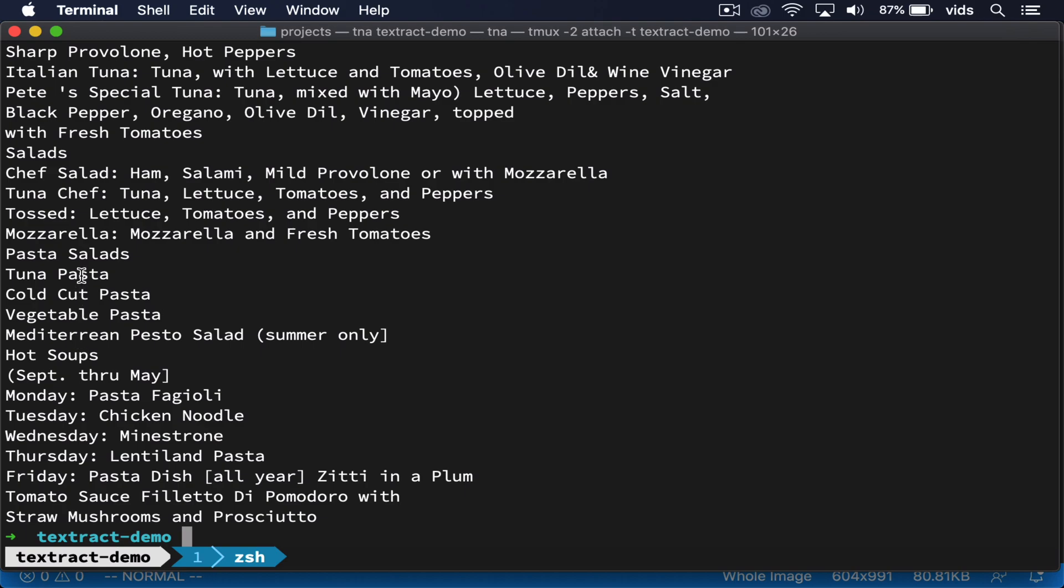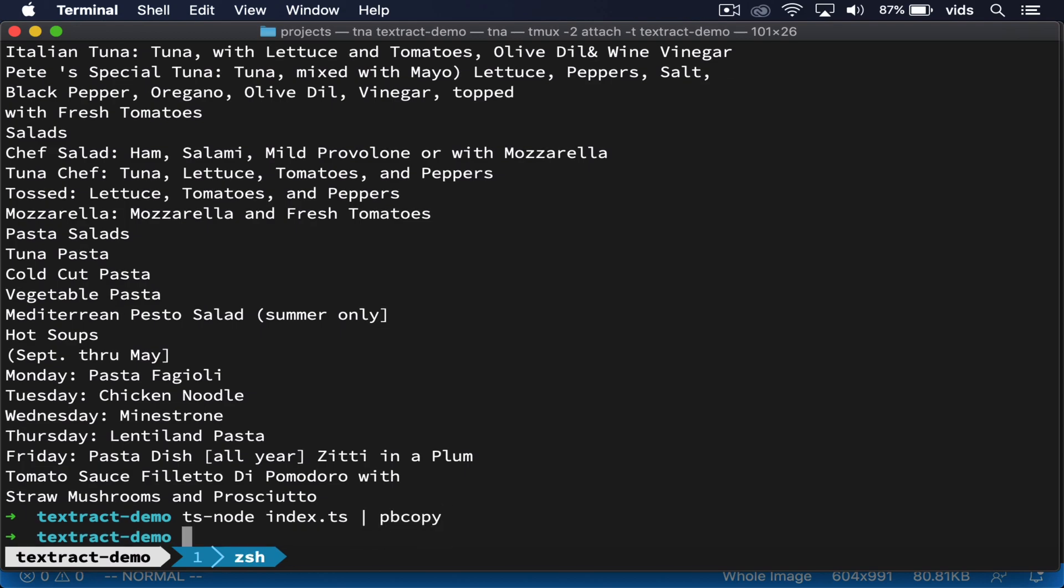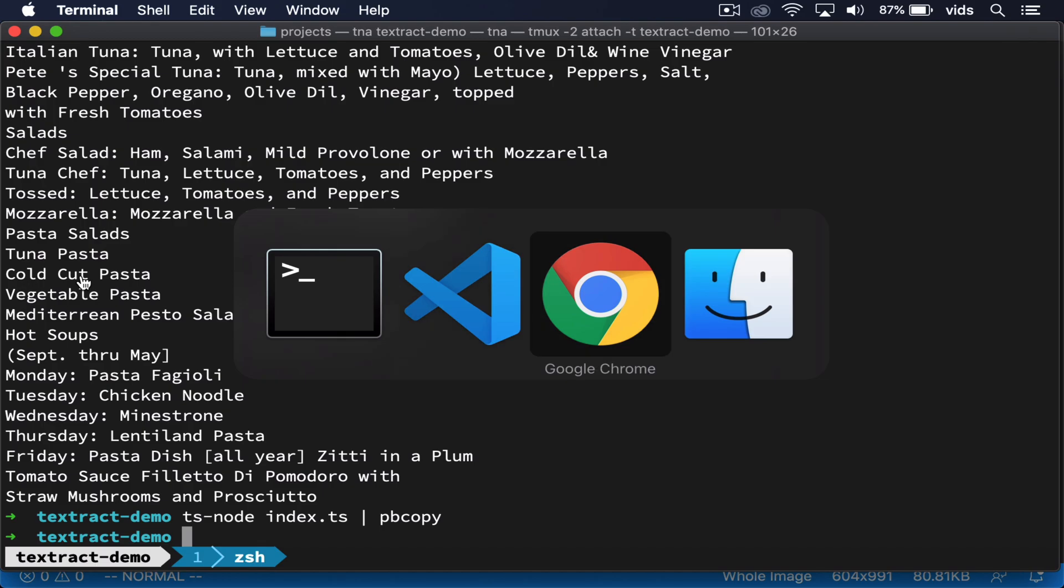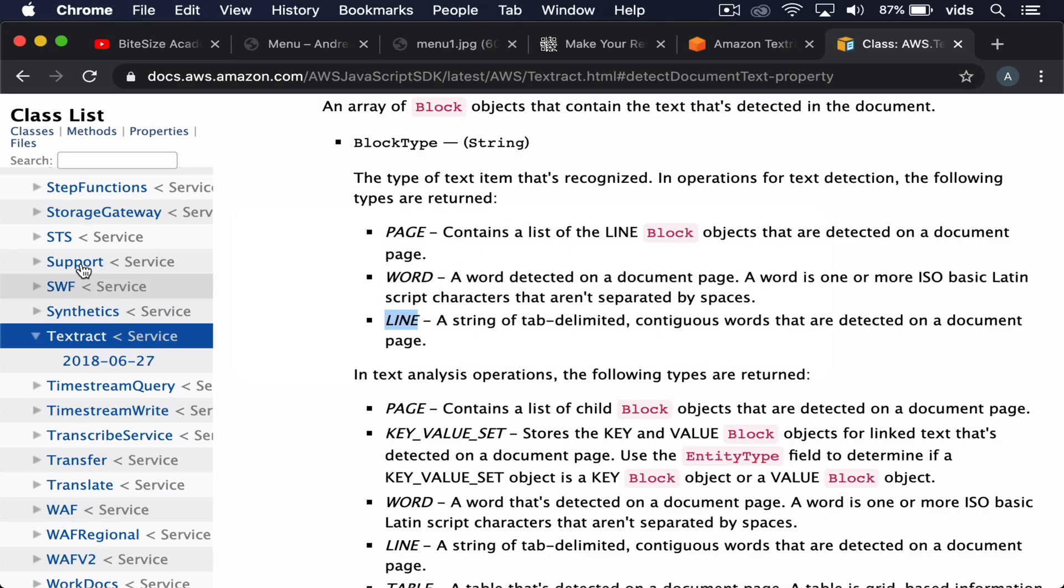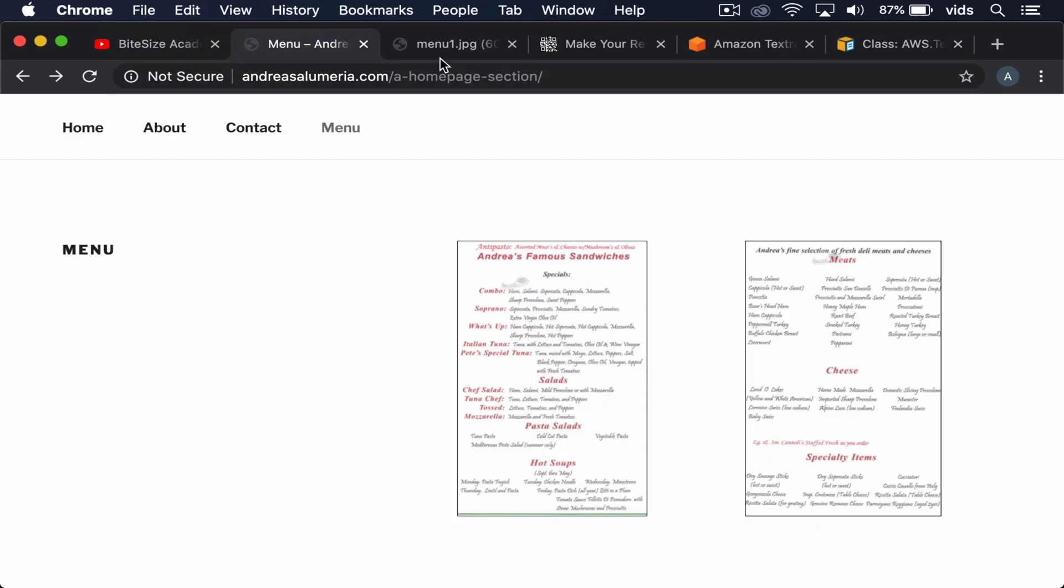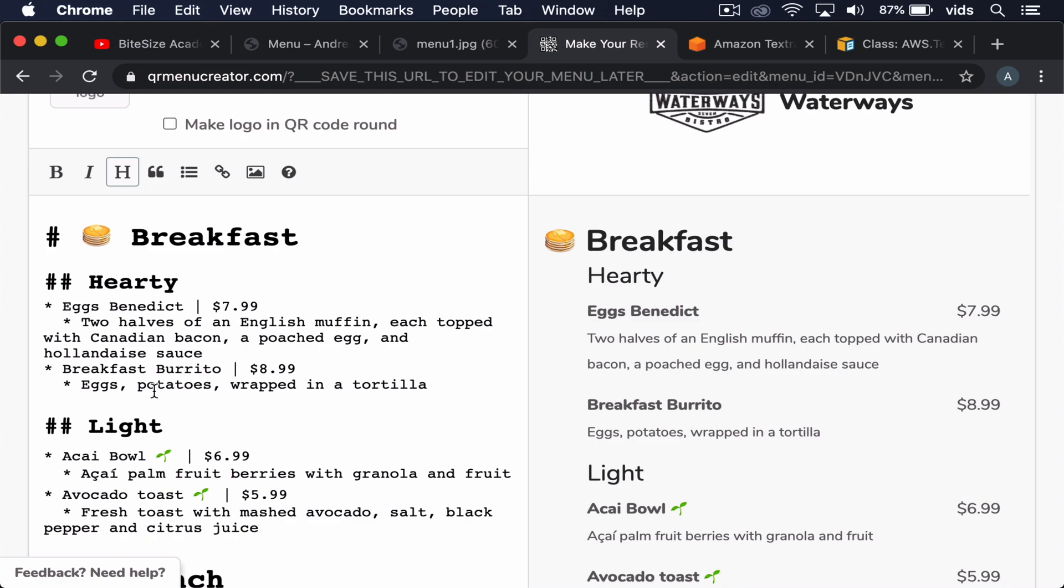And what we can do now is copy paste this text into our menu generator. So let's copy it into the clipboard. Now let's go back to our QR generator and paste the result into our editor.